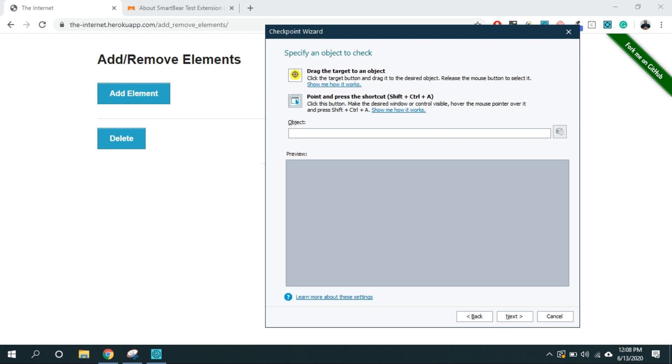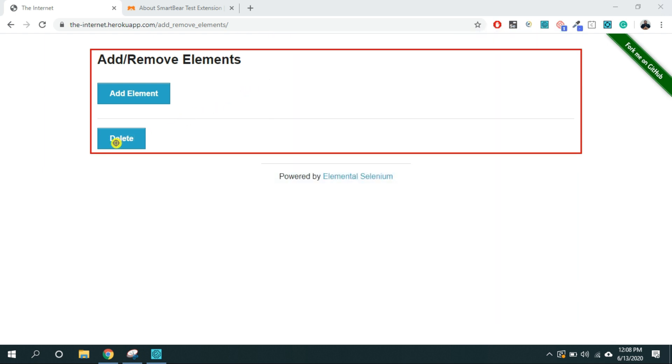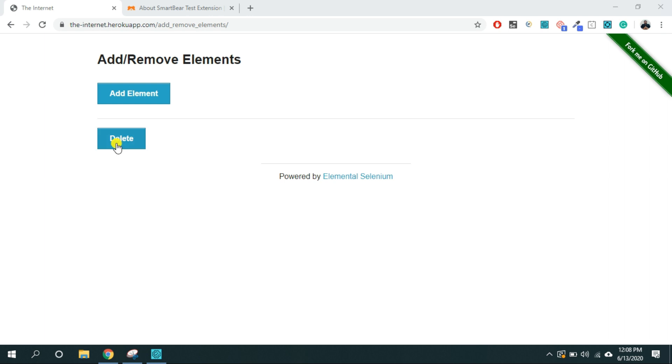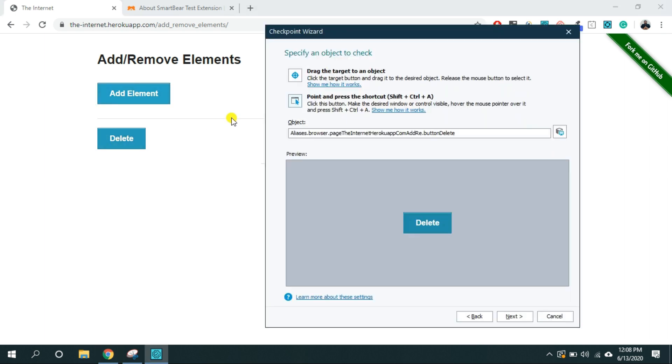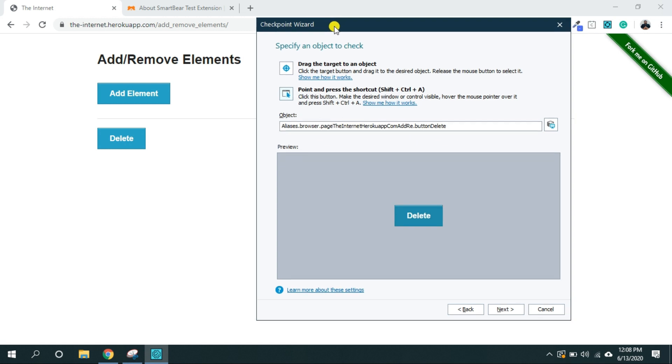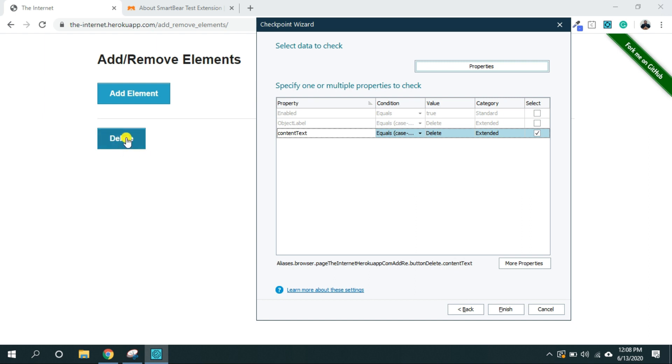Now click on this little target like symbol. Click and drag it and drop on this delete button. It will open this checkpoint wizard again. Now click on the next and here you can select the property you want to assert.